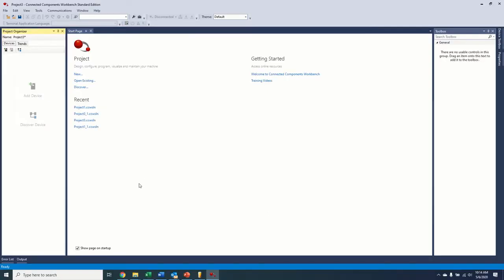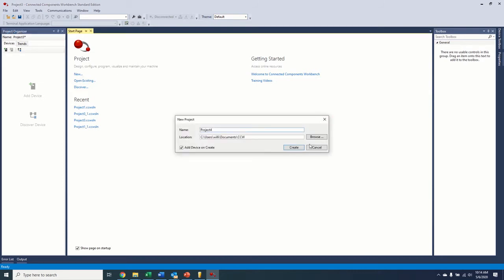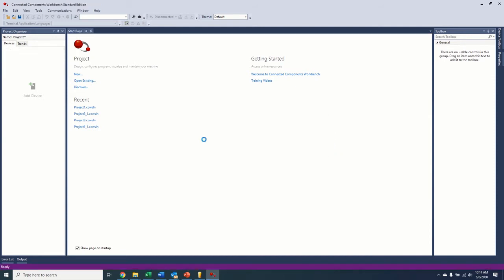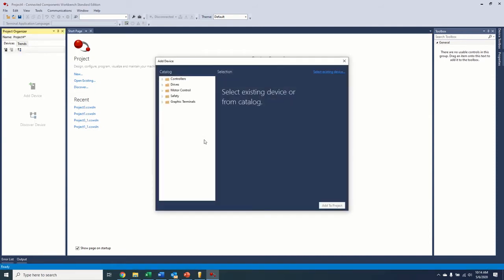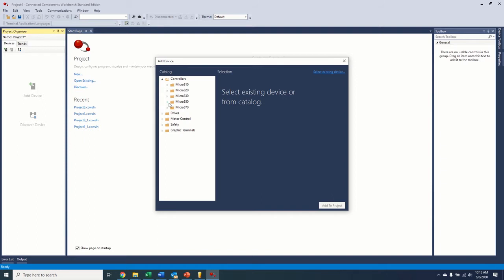So here's our Connected Components Workbench software. To start off with this video, we're going to just click New and we're going to try to add a controller. In this video, we're going to focus on just adding the controller and getting that set up. And then in the next parts of the videos after this, we will cover the drives and the touchscreen. But for now, we're just going to focus on the controller.